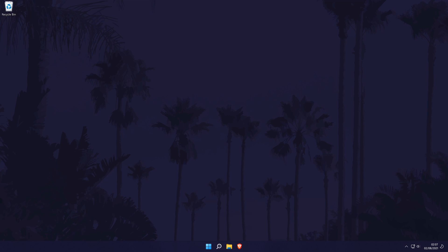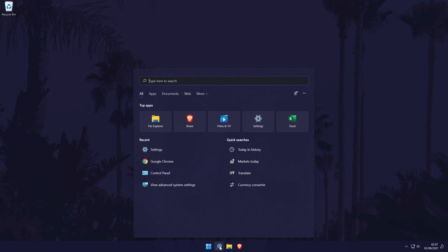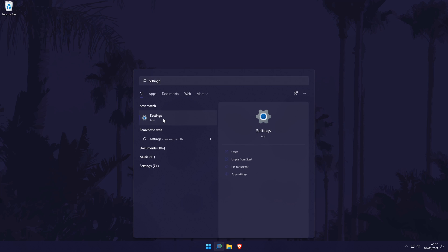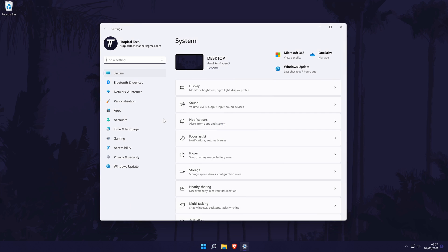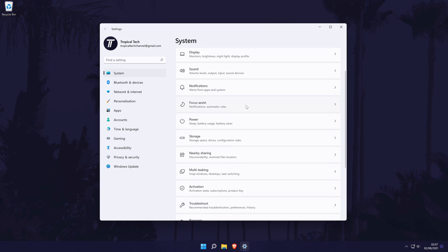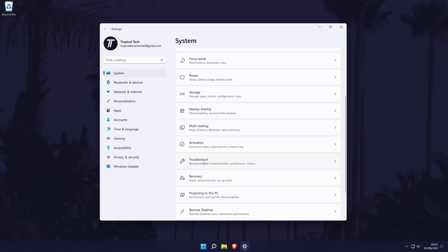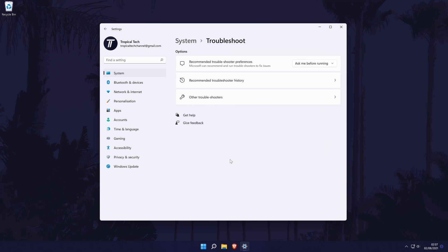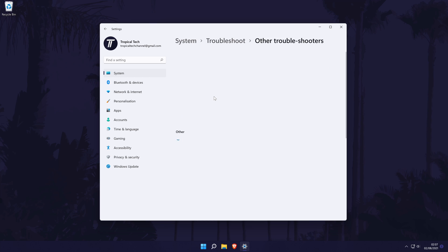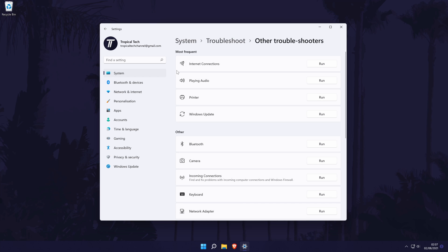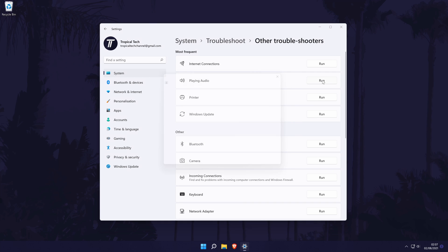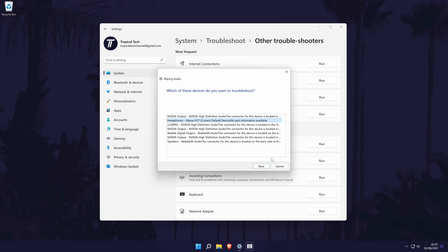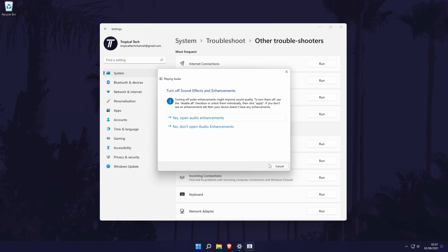It might also be worth checking to see if there are any problems with the sound on your PC. To do this, go back to the main settings page by searching for it and then in the settings, click on system from the options on the left side, but again you should be in here by default. In the system settings, click on troubleshoot and then on the next page, choose other troubleshooters. Now click on run next to the playing audio troubleshooter and choose the device you want to use and allow windows to look for any possible problems.